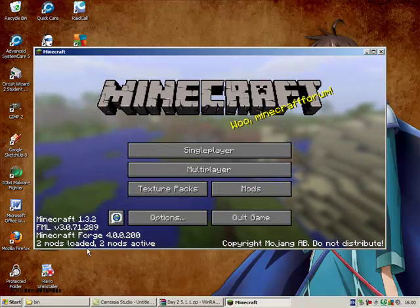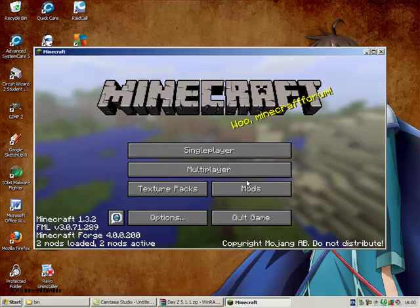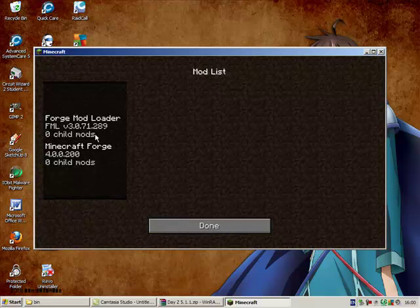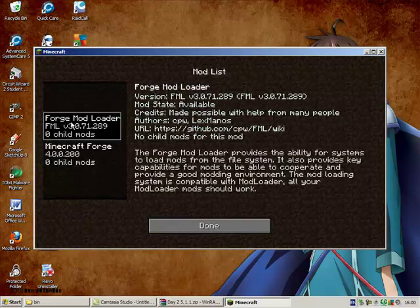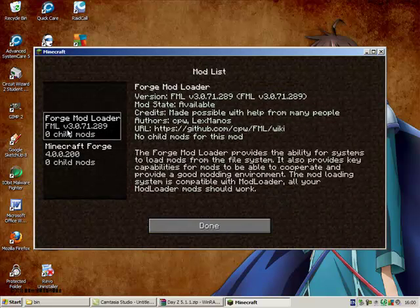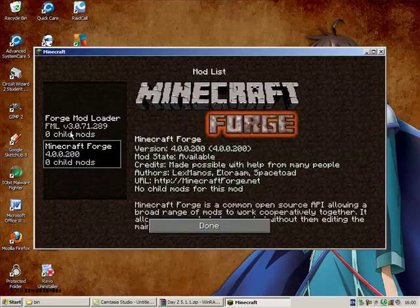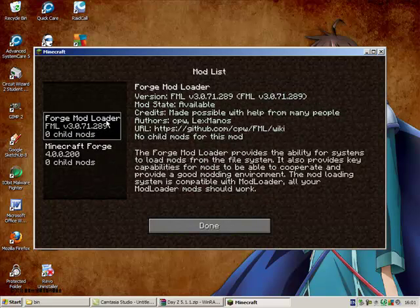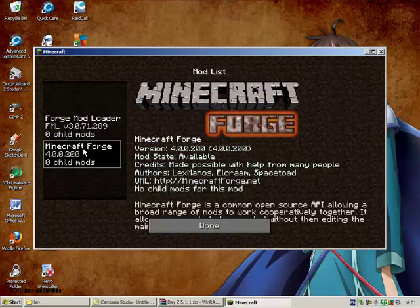It says I have Forge. Apparently I have two mods active. It's just Forge. So that shows that I have the Forge Mod Loader which comes in Minecraft Forge, and Minecraft Forge as well.